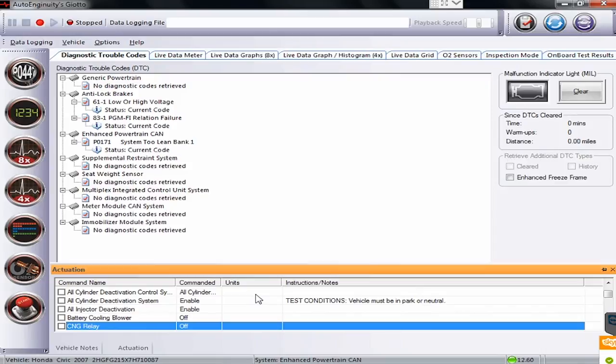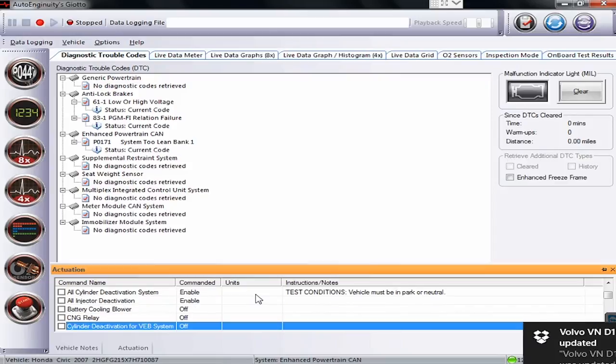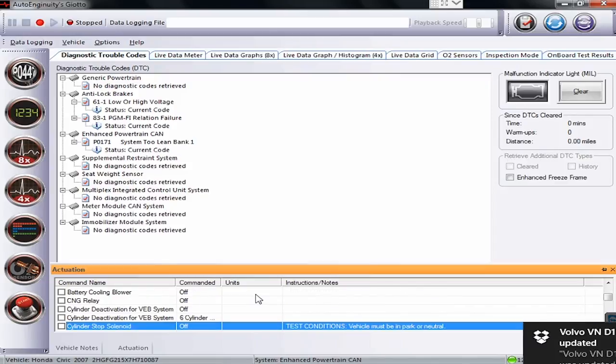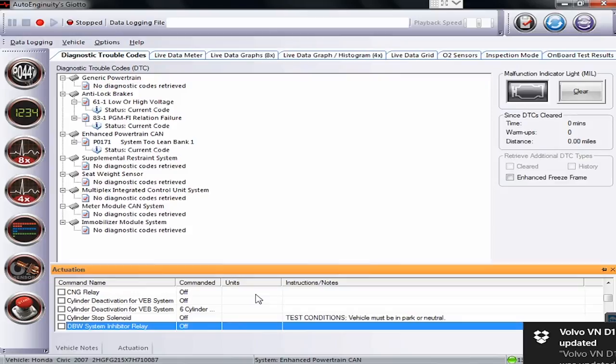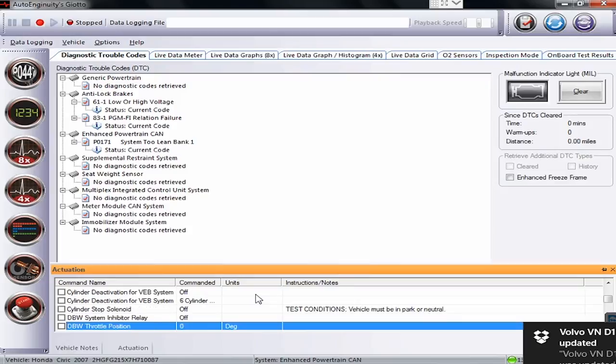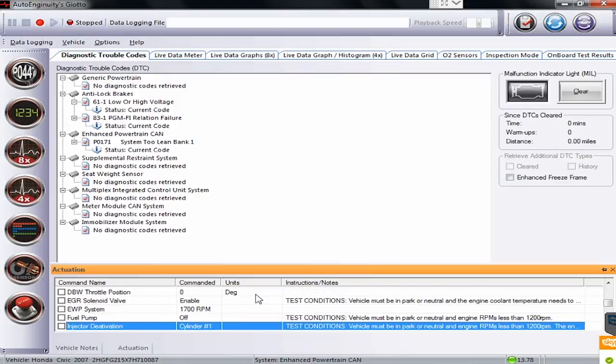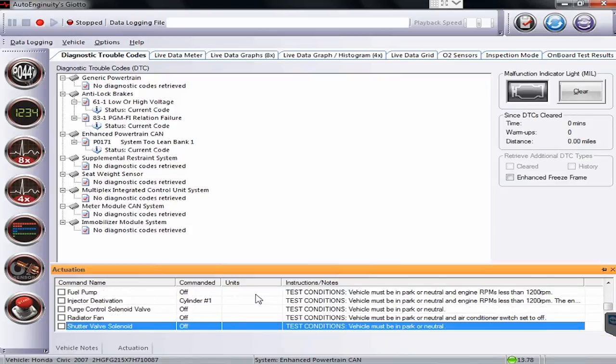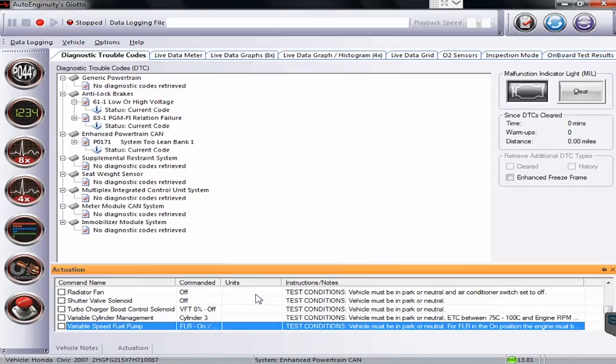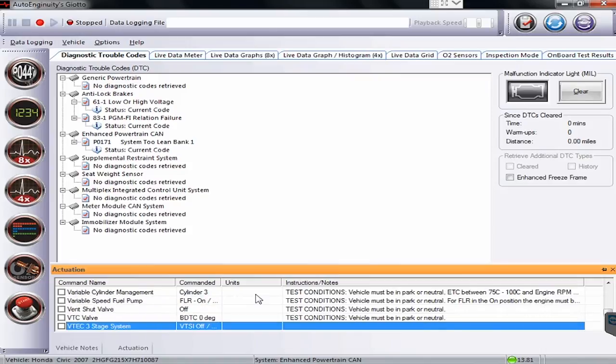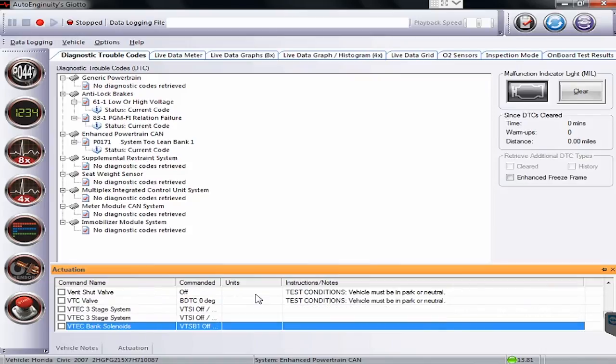There's some of our cylinder deactivation commands. And as I scroll through here, we'll see a bunch of other things pop up as well. Just going through the list real nice and quick for everyone to get an idea of what is in there for these commands.